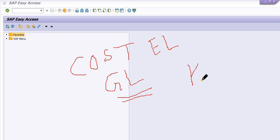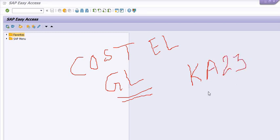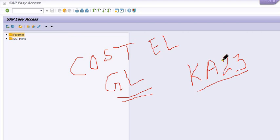We have a transaction code KA23. We will execute this transaction code and the list will be reflected.